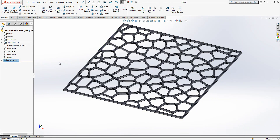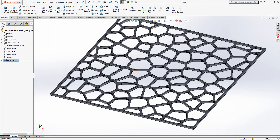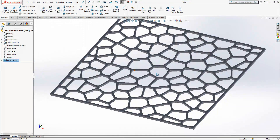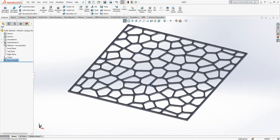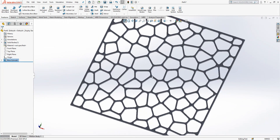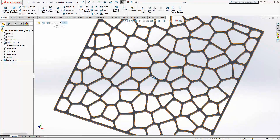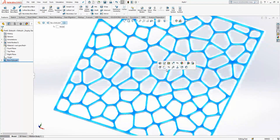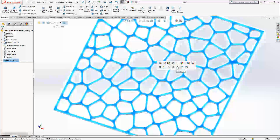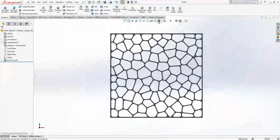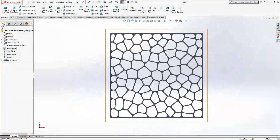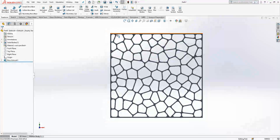Yes guys, it is extruded — it took around a minute on my computer; maybe on your computer it might be faster. We change the display state now — this is very important because when you're working with this kind of thing with too many small surfaces, it works with a little bit of difficulty. If you work with a different display state, it really helps.